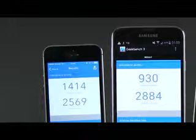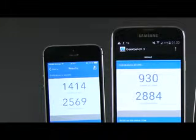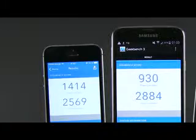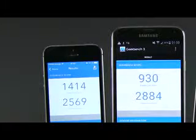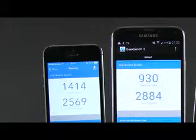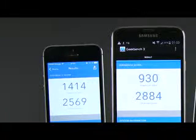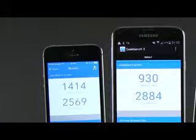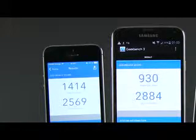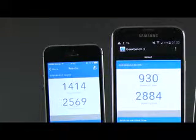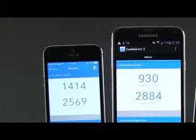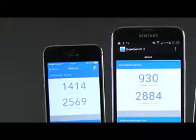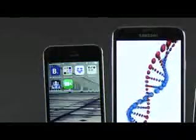First we're going to run Geekbench on all of these. The iPhone 5s demolishes the Samsungs in terms of single-core performance, scoring 1414 points compared to the 930 points scored by the S5 and the 697 scored by the S4. When it comes to multi-core performance though, the Galaxy S5 steps in front with a total of 2884 points. The iPhone 5s comes in second with 2569 points and the S4 is still last with 2165.